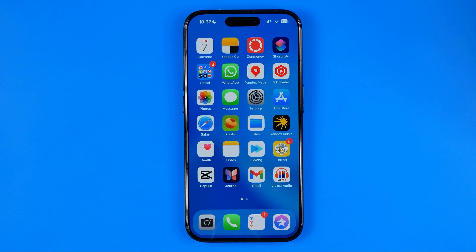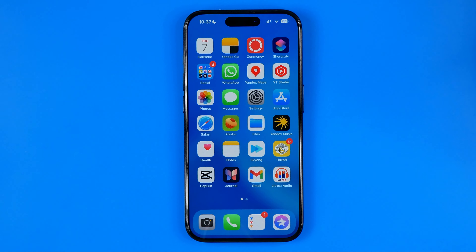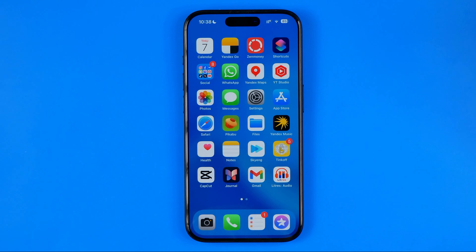In this video I'm going to show you how you can easily delete a wallpaper on iPhone. Be sure to watch the video to the very end so you don't make any mistakes.